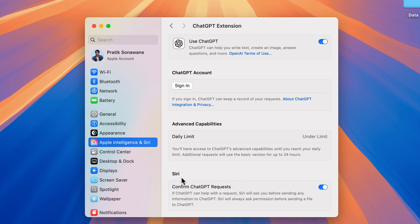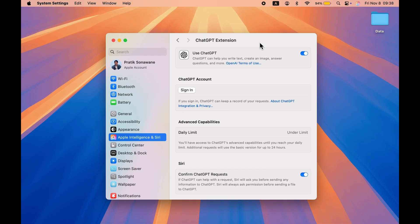There is one more option related to Siri: Confirm ChatGPT Request. It says that if ChatGPT can help with a request, Siri will ask you before sending any information to ChatGPT. In simple words, Siri won't directly send to ChatGPT — it will always take your permission before sending the request.